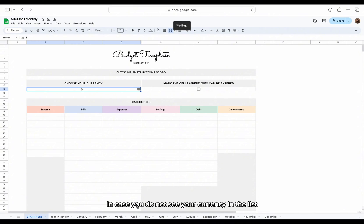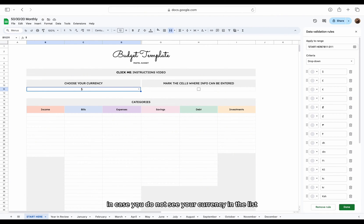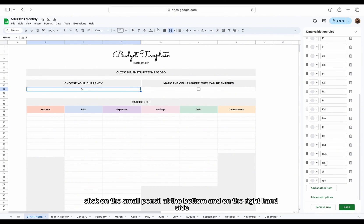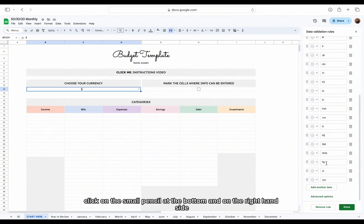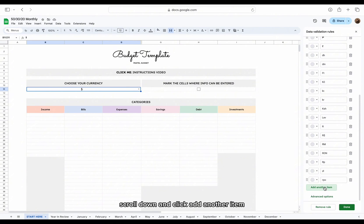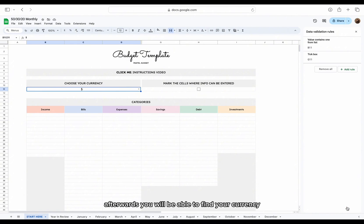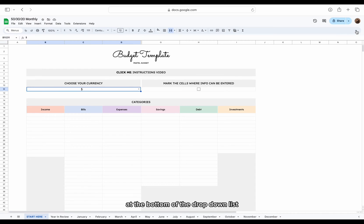In case you do not see your currency in the list, click on the small pencil at the bottom and on the right-hand side, scroll down and click Add Another Item. Add the symbol for your currency and click Done. Afterwards, you will be able to find your currency at the bottom of the drop-down list.